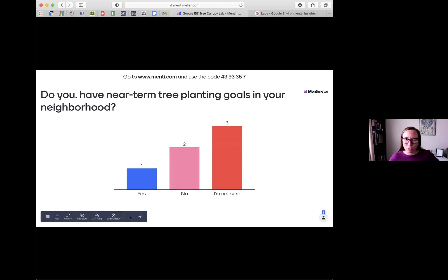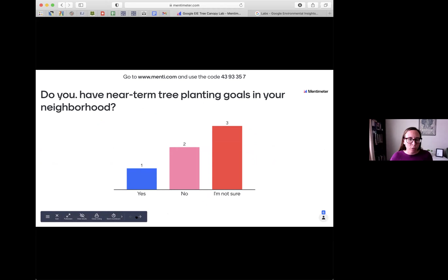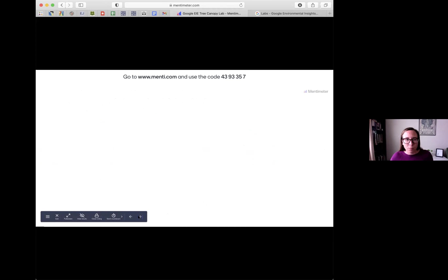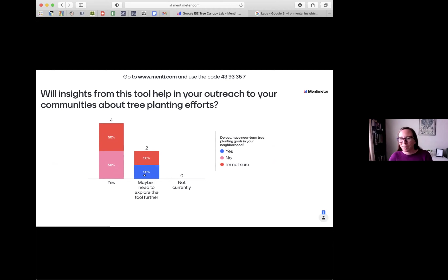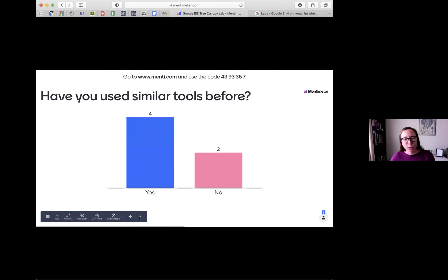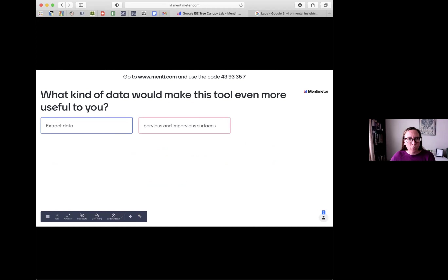Rachel scrolls through Mentimeter poll results. On near-term tree planting goals: one person said yes, three said not sure, two said not at this time. On whether insights would help outreach to communities: some said yes, some said maybe. The person with a tree planting project said they want to play with the tool a little bit more. On similar tools used: four participants have used similar tools, three have not.